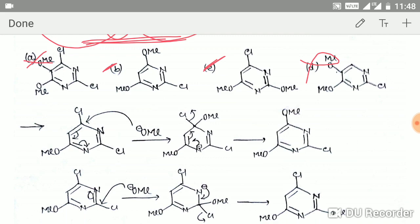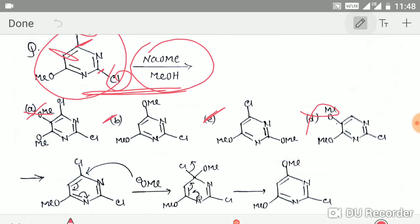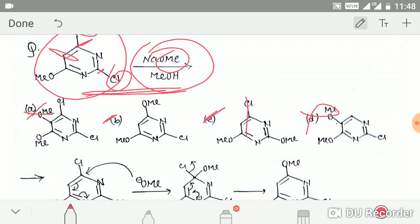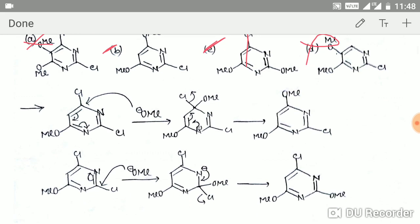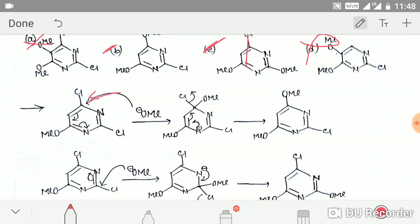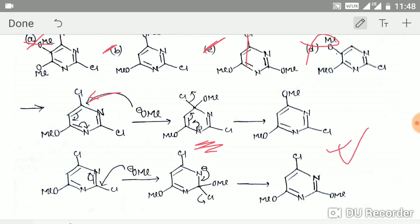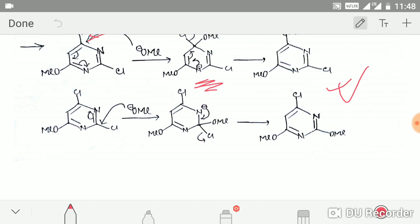The nucleophile can attack either at this position or at this position, and I have shown both attacks. If it attacks at the first position, the intermediate is stable because the negative charge is stabilized over the nitrogen atom, and it will give this product. Similarly, if it attacks at the other position, that intermediate is also stable and gives this product. Both intermediates are equally stable.